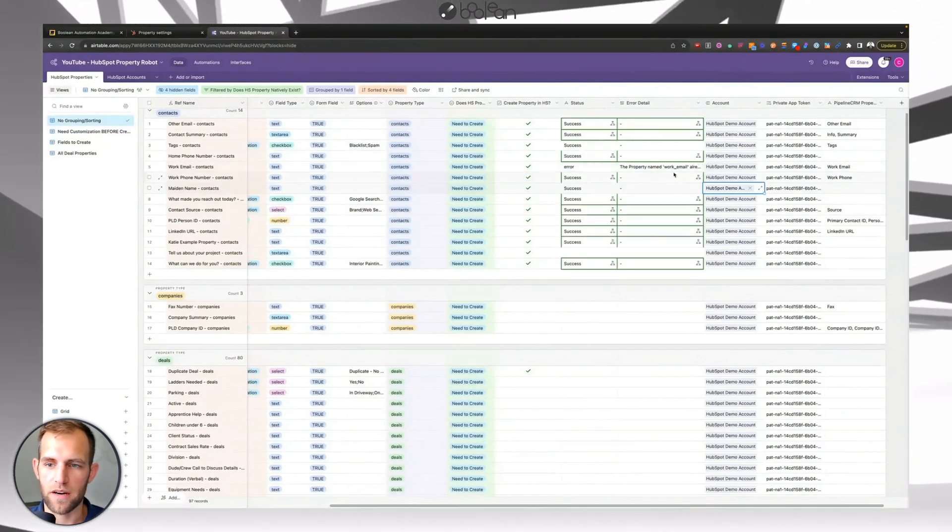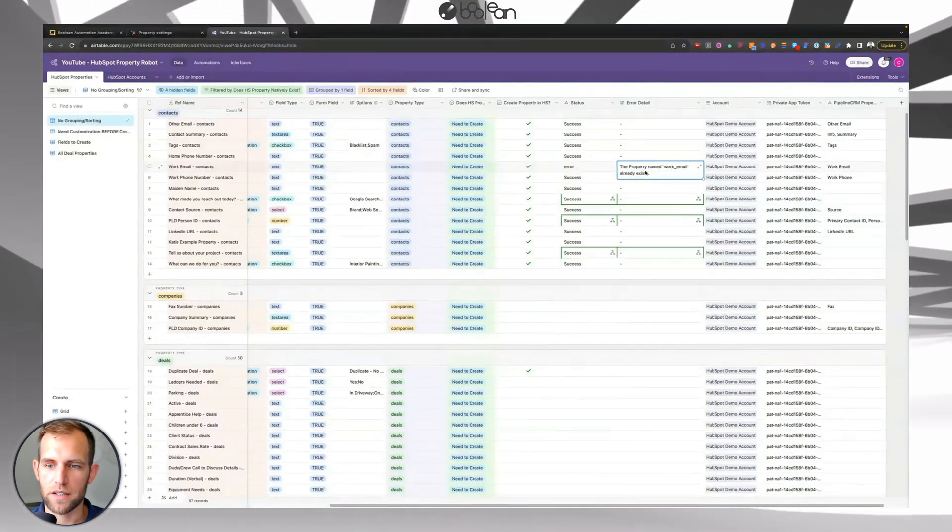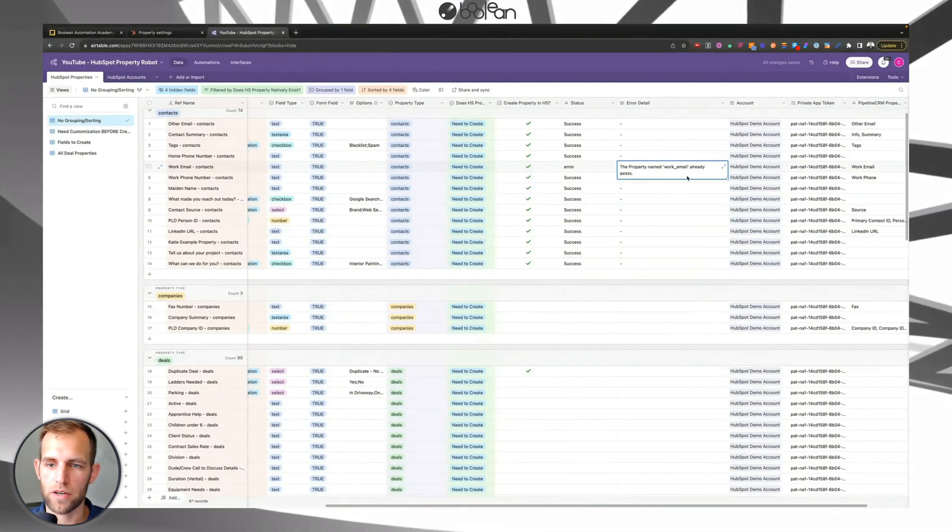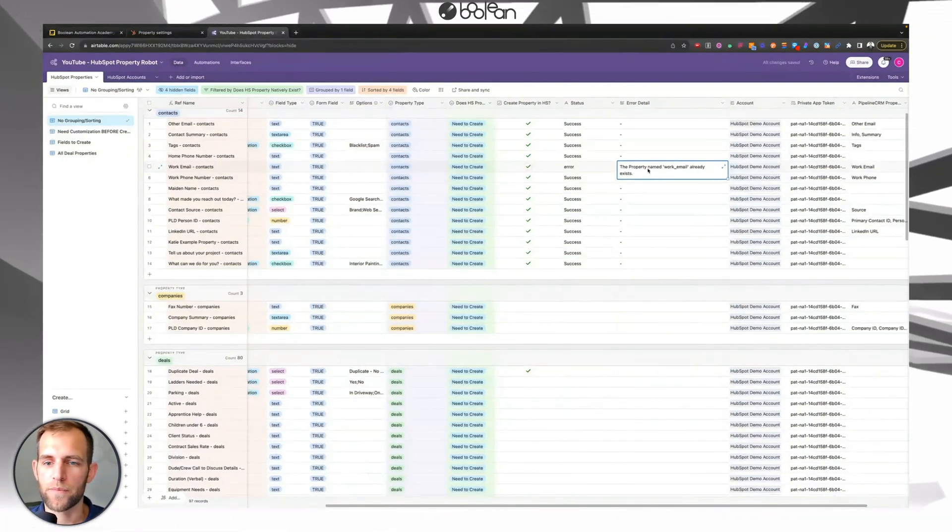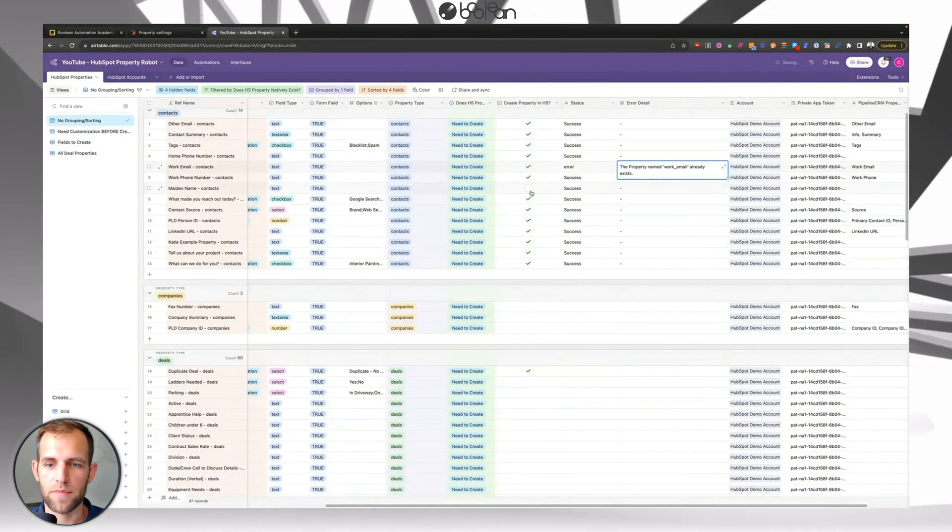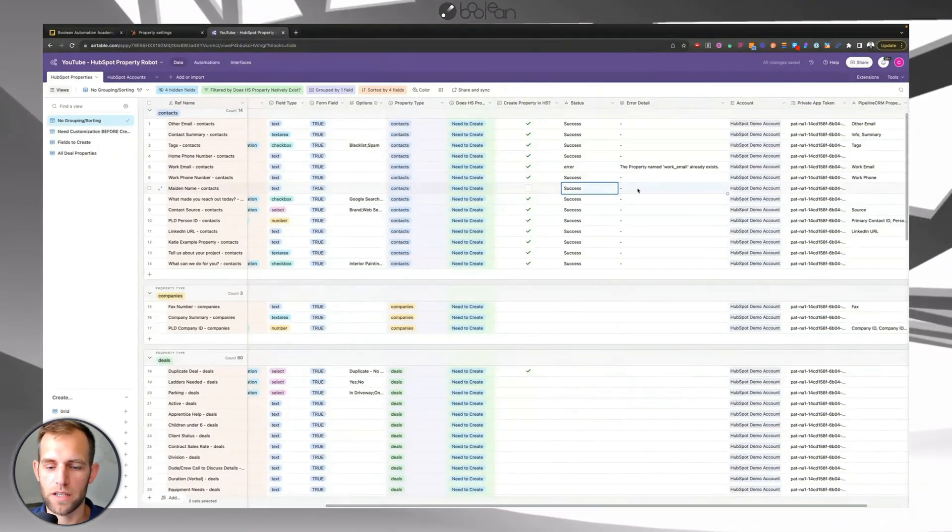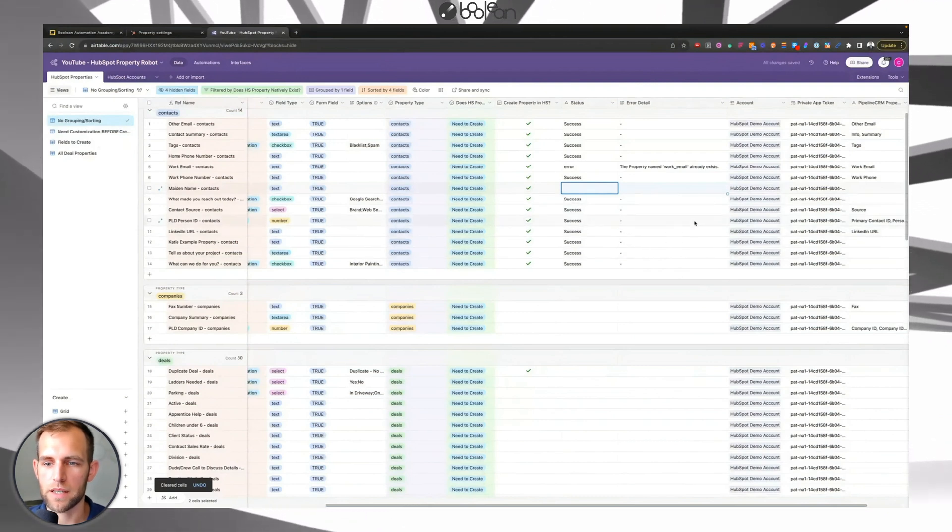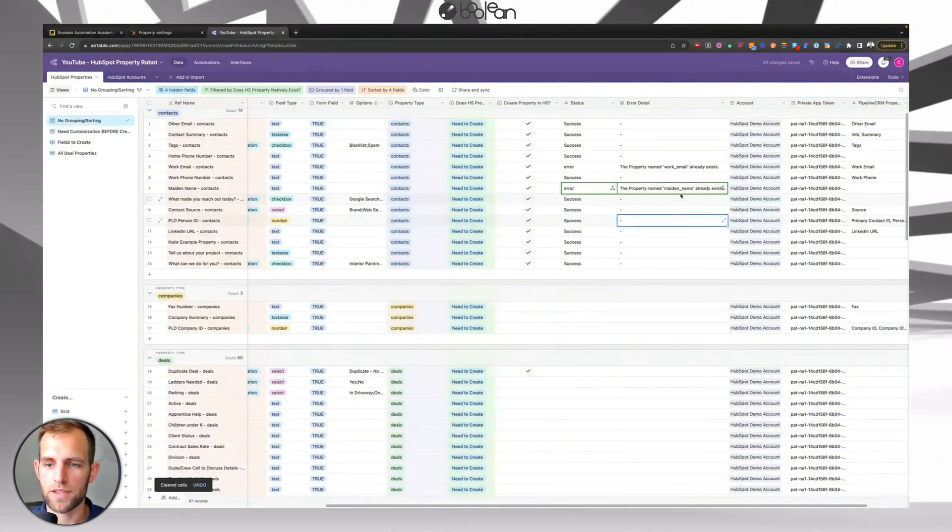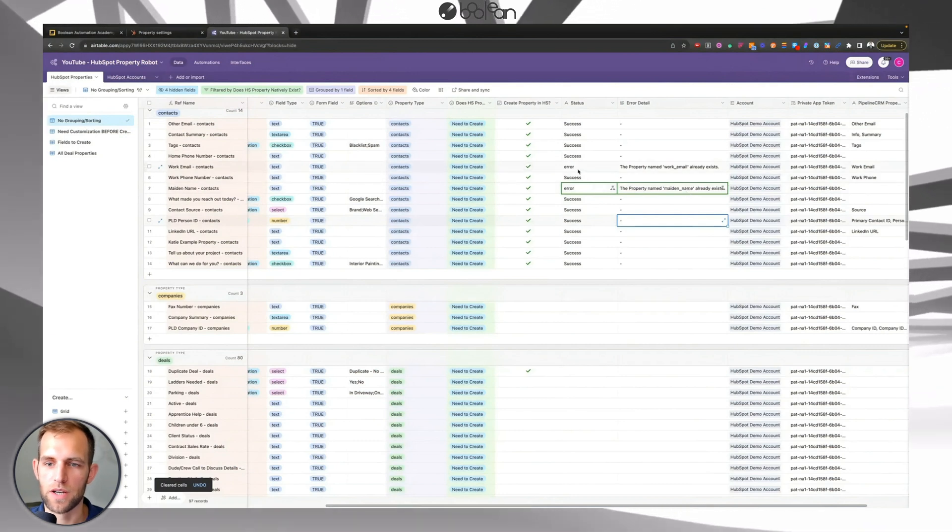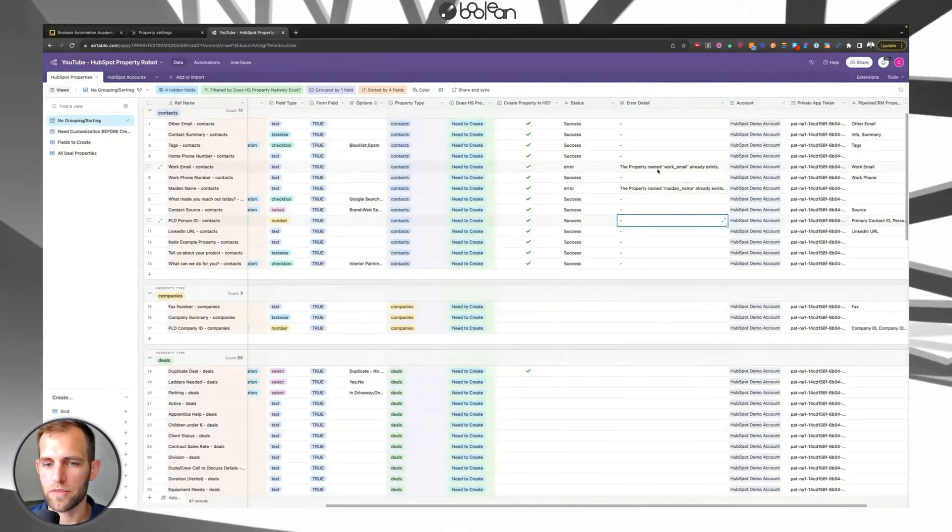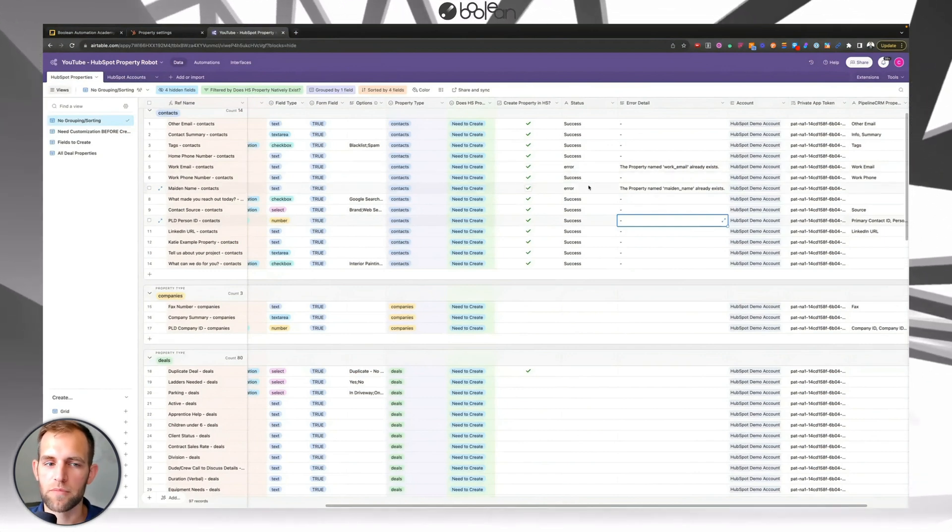It says there's an error and the reason that there's an error, it gives you feedback right here is that the work email already exists. So in this case, the same thing would happen if I did this maiden name one again. So I've already done it once, but if I were to try and recreate, it's going to tell me error, this is already a property in the system. So either you can just that helps prevent, it helps prevent creating duplicates.